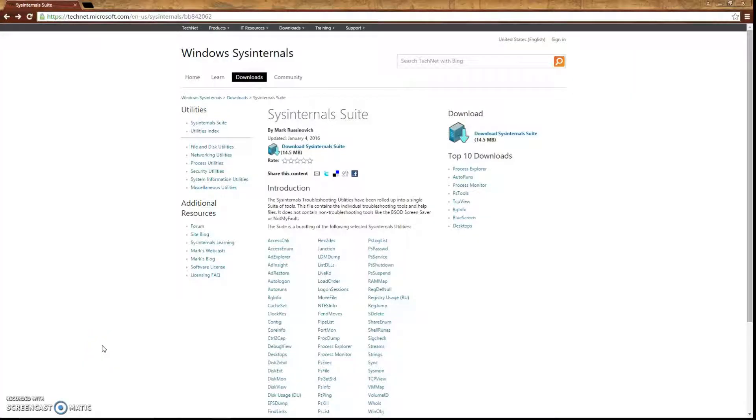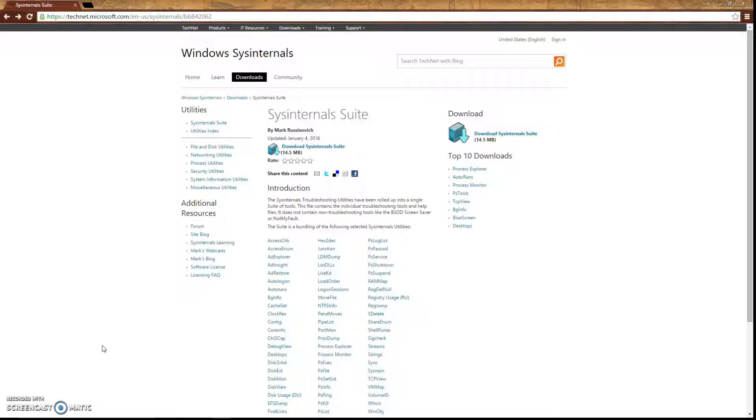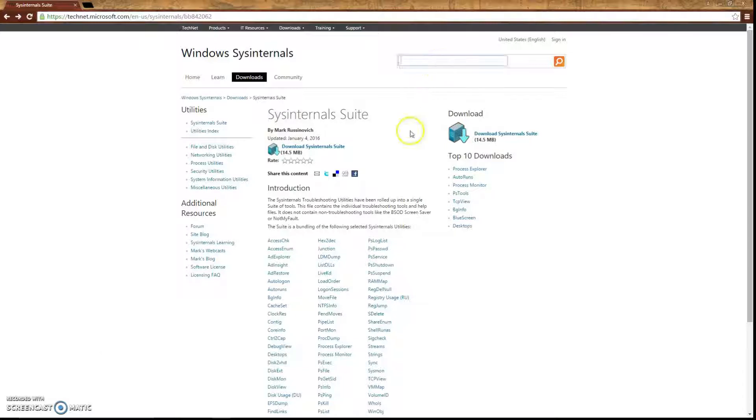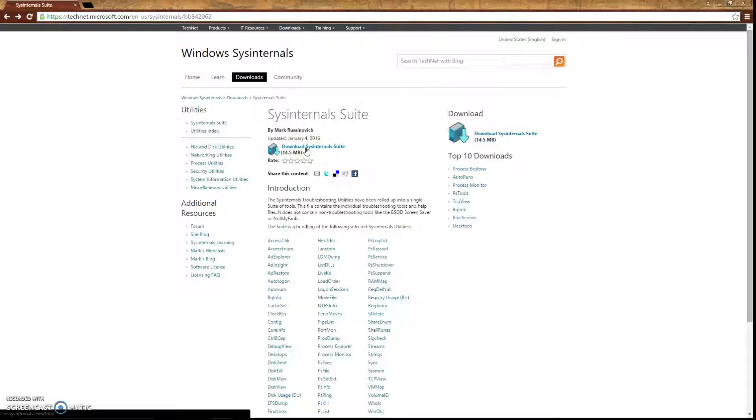Alright guys, before we get into all that and get into our top 10 most useful tools inside SysInternals, first you've got to have SysInternals downloaded on your machine. So head over to technet.microsoft.com, type in SysInternals suite in the search bar up here, and click download SysInternals suite. Once you download it, you'll have SysInternals installed. Just make sure you note the directory that it's installed at.